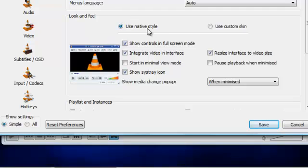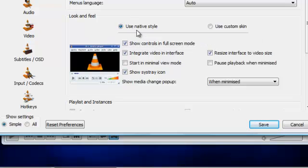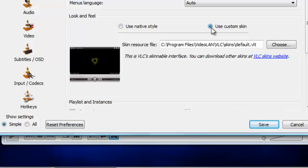And here's your options for your skin. Right now it's on use native skin. That's the default skin for VLC media player. But it gives you another option here to use custom skin. So we click on that. And you click on the choose button.